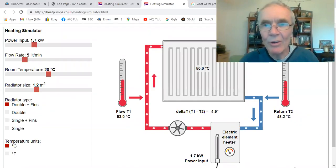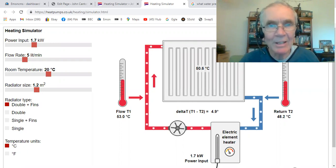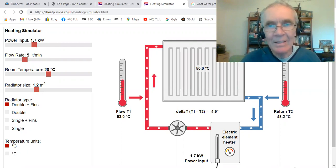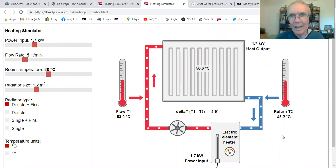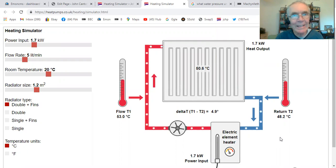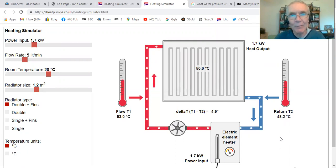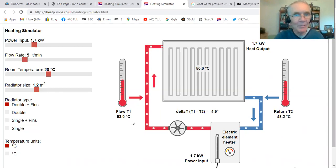Hello, I'm John Cantor and I'd like to share with you this little simulator I've devised. It's simulating a situation with a radiator in a very simple heating circuit. I'm going to make myself smaller so we can see it. You'll find it on heatpumps.co.uk where you can go to a full page version and simply play with it to your heart's content. But if you want a bit of explanation, then stay listening.